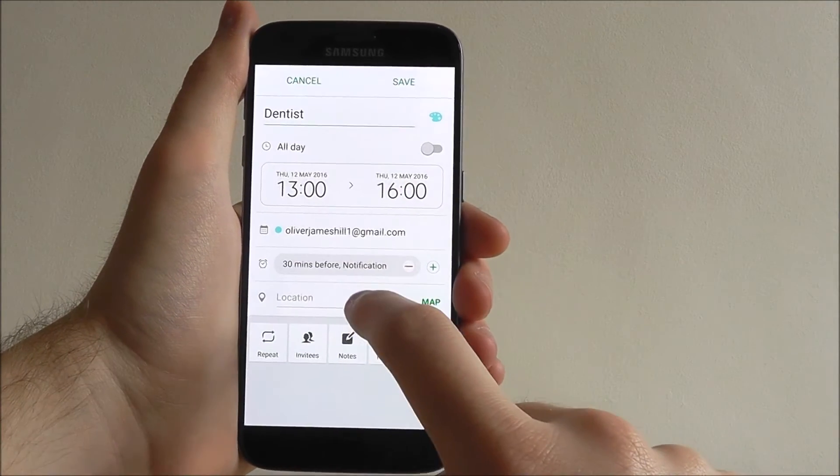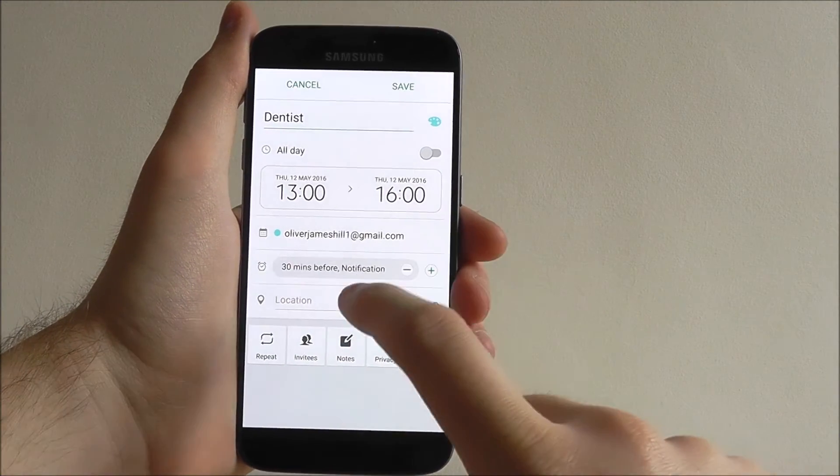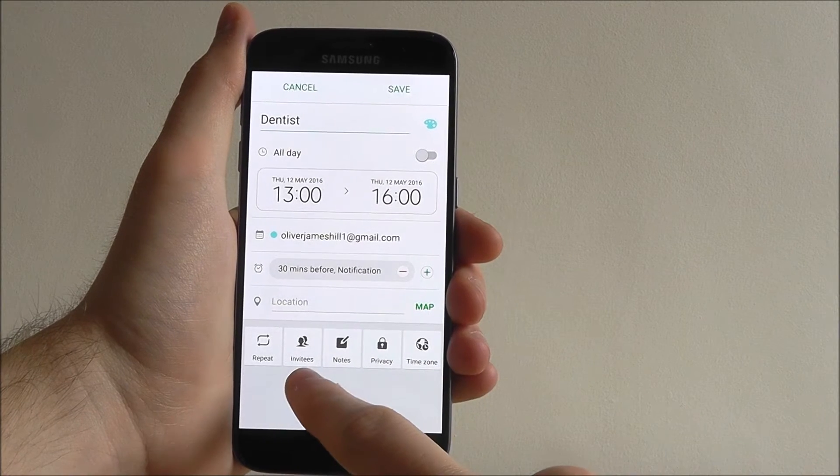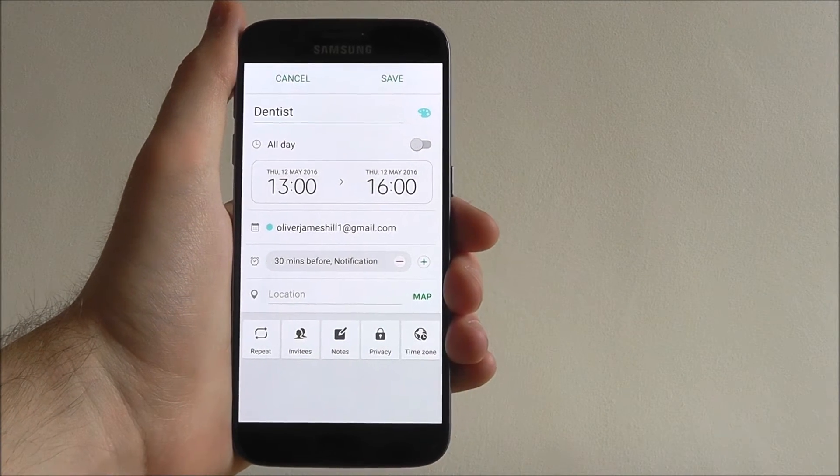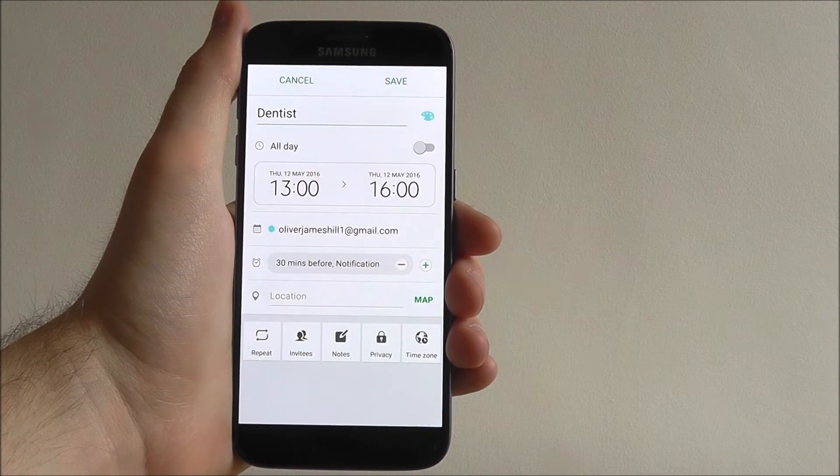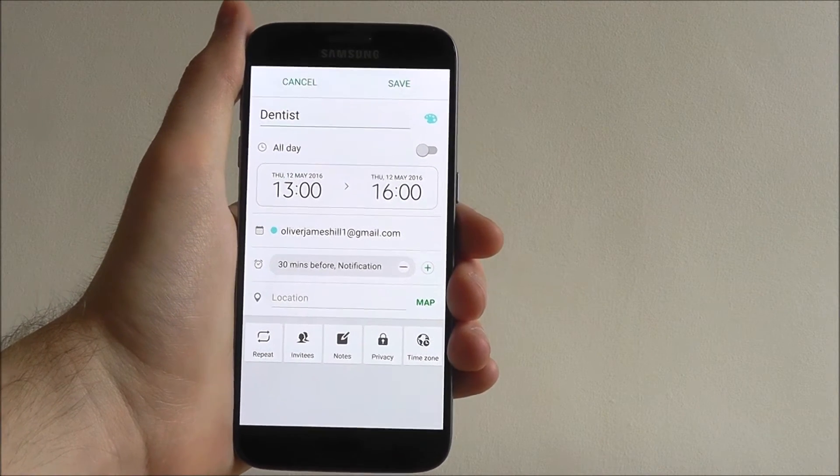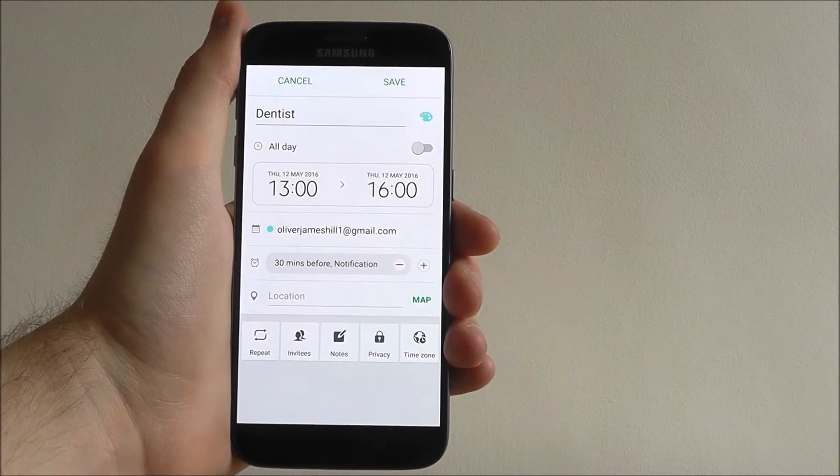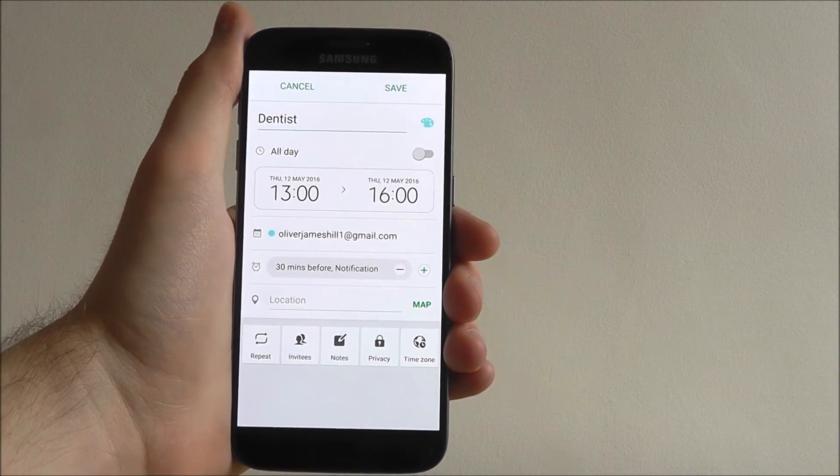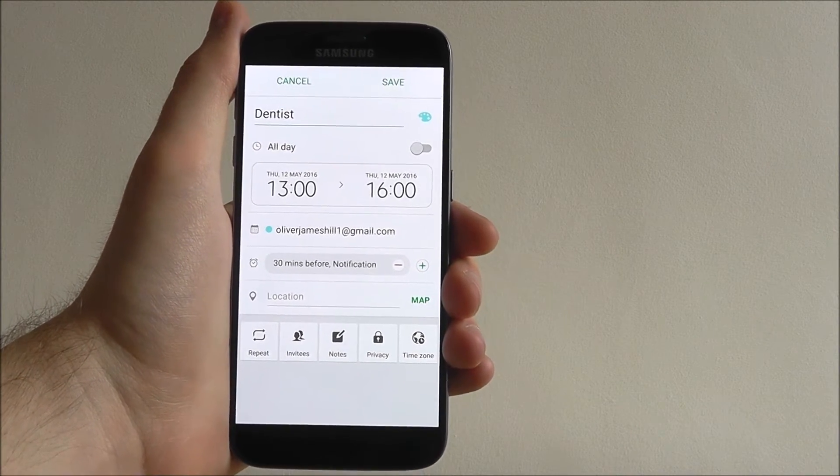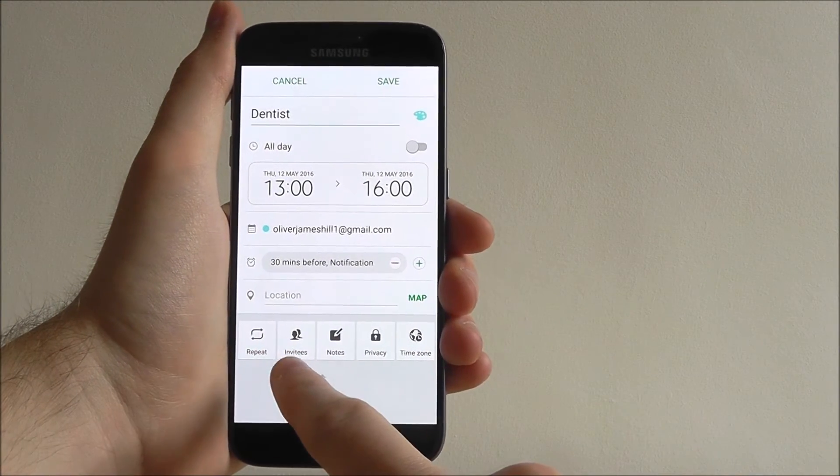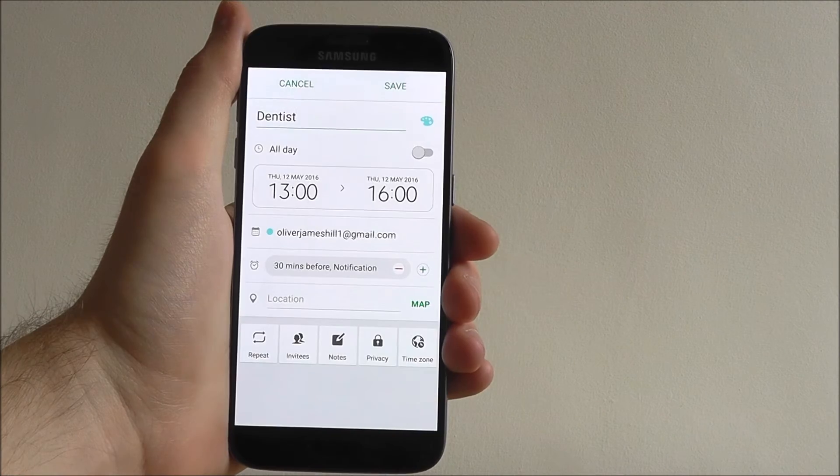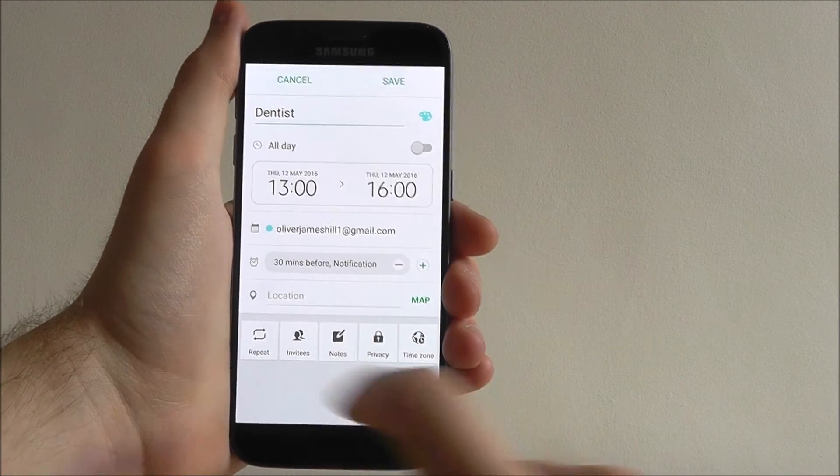You can also select a location and invite people to view it. So if you're going with someone, you probably won't be going to the dentist with someone else. But if it's a party, use the invitees option to invite different contacts on your phone.